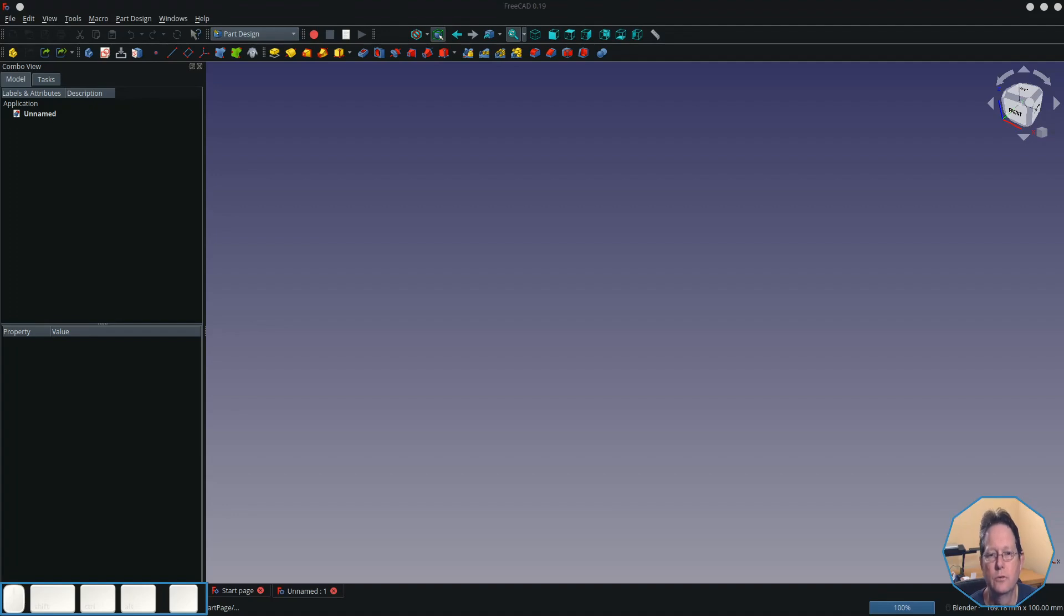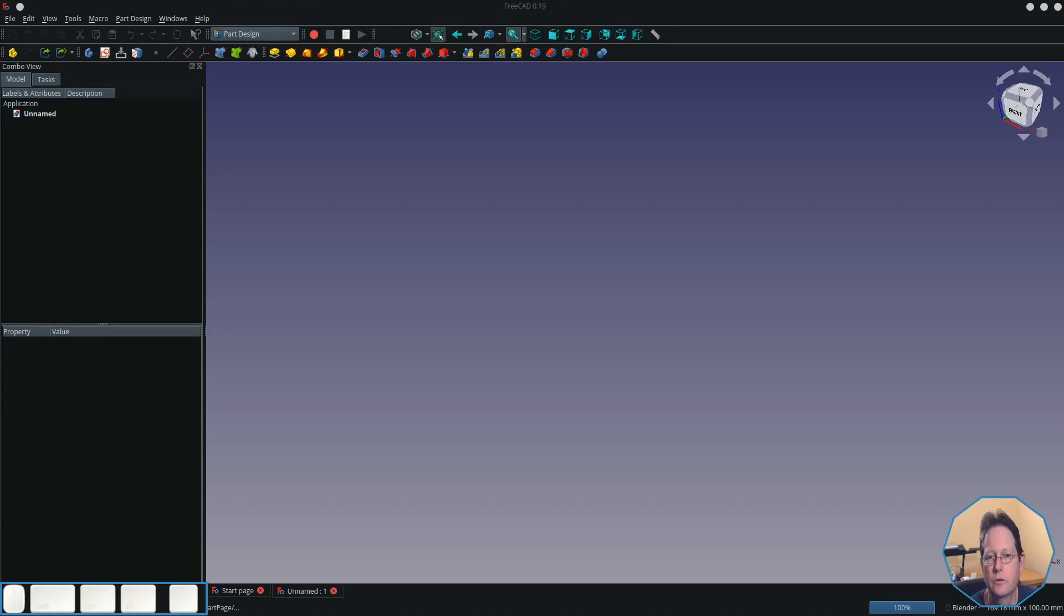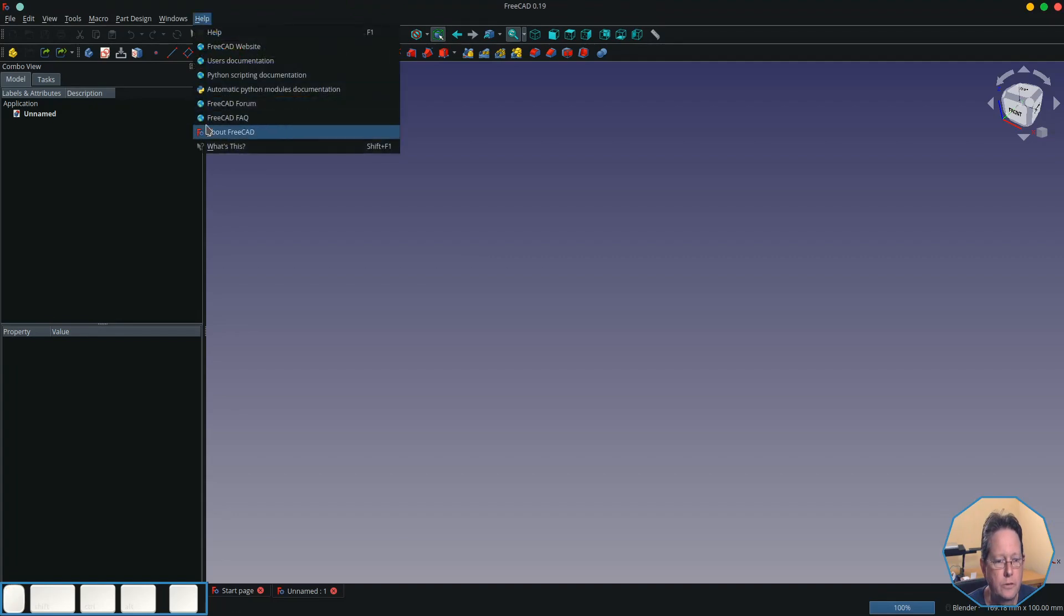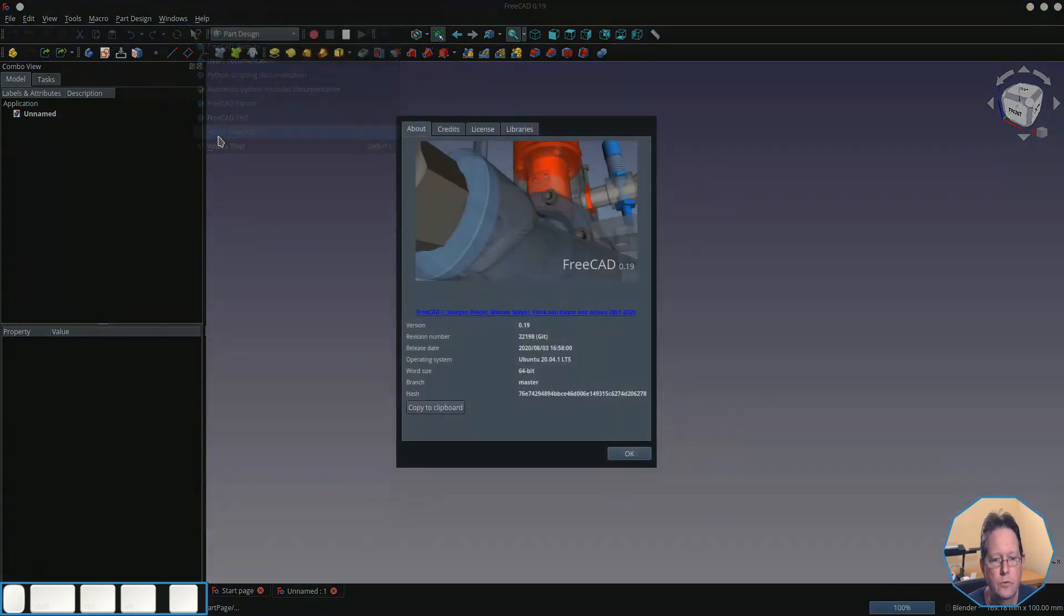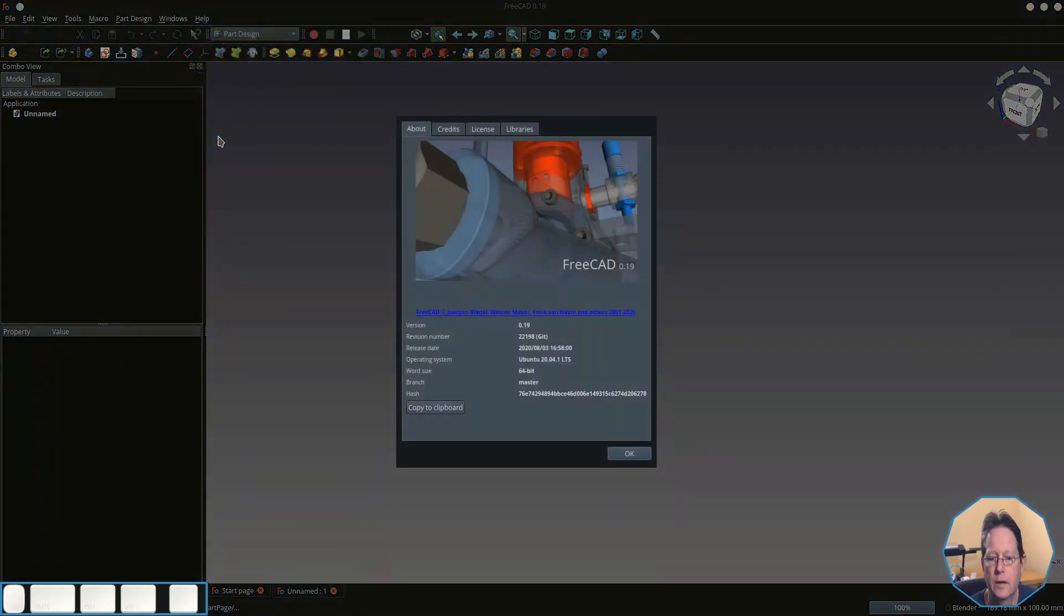The groove tool allows you to take a sketch and revolve it around an axis. Typically you do this around a curved surface such as a spindle or something like that. For this demonstration, I am using FreeCAD version 0.19 that was built on the 3rd of August 2020.